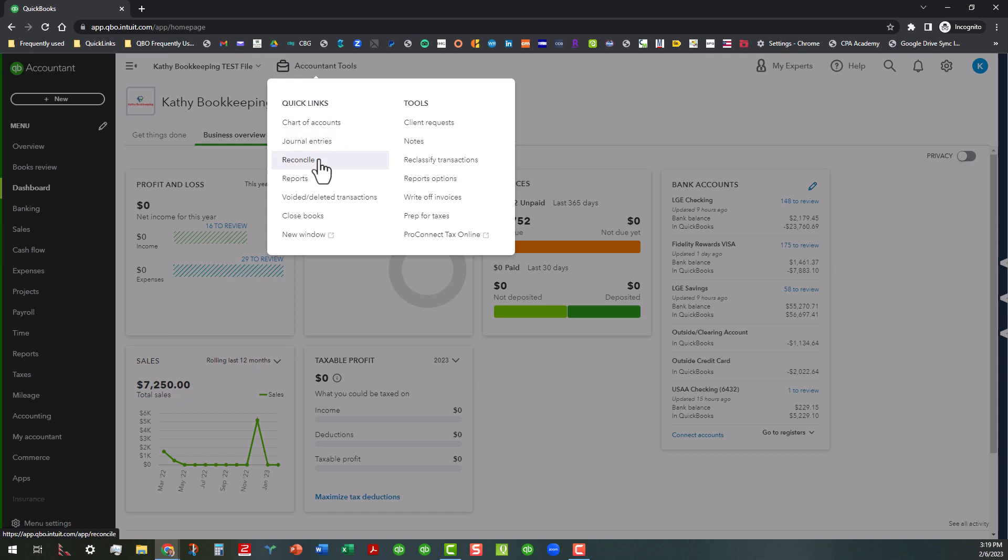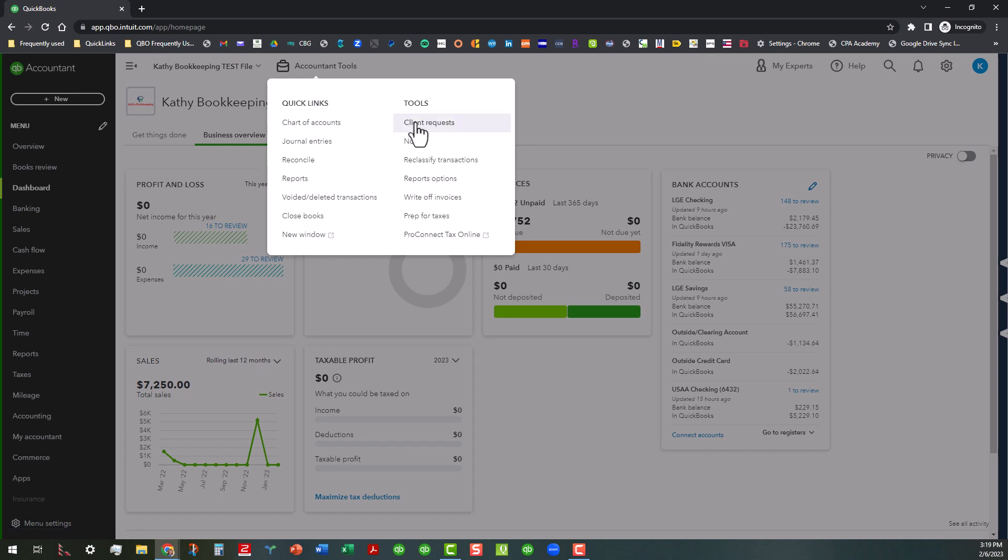the journal entries, reconcile, reports, the closed books which you would normally do through the big gear, and also the client requests which you can actually do from here instead of going through the work tab. You can also add notes that if you have an accountant user working on those with you, you can put notes in there.